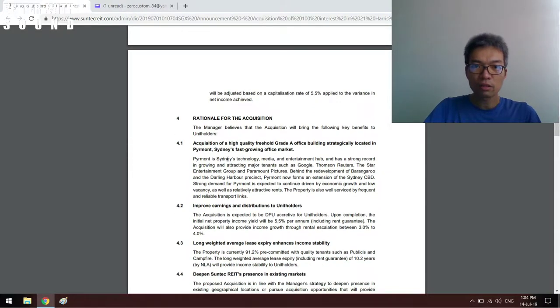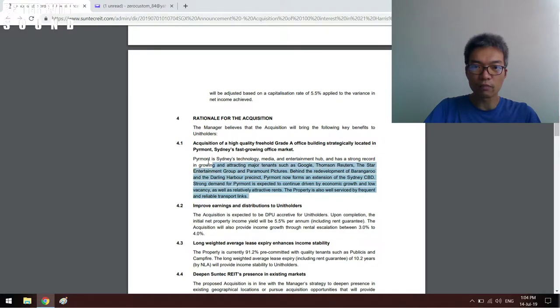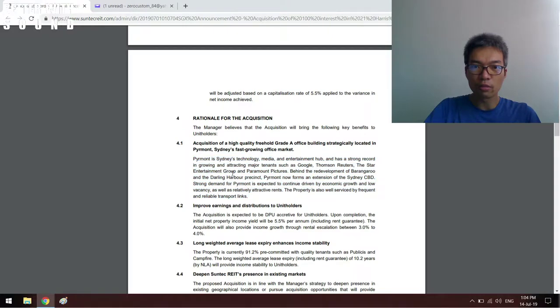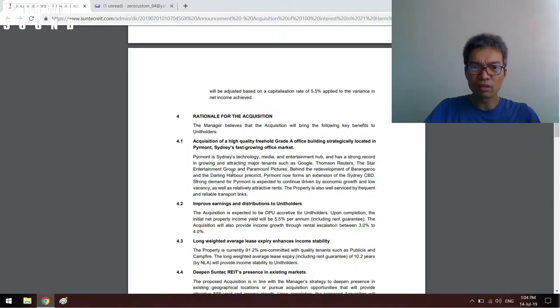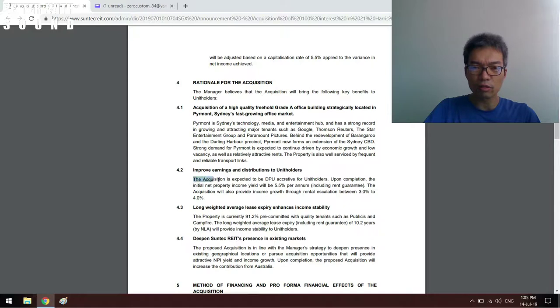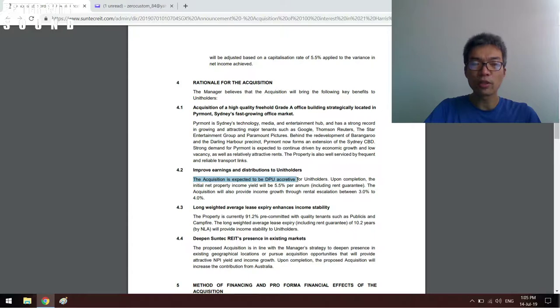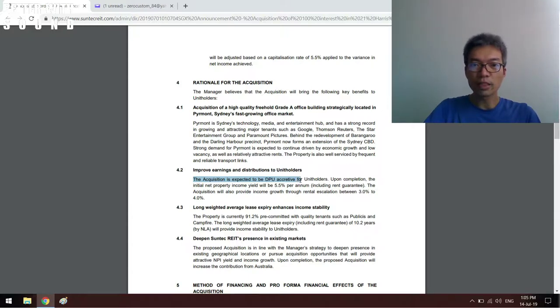The next thing I need to take note: the acquisition is expected to be DPU (distribution per unit) accretive for unit holders upon completion. The net property income yield will be 5.5% per annum including rent guarantee.